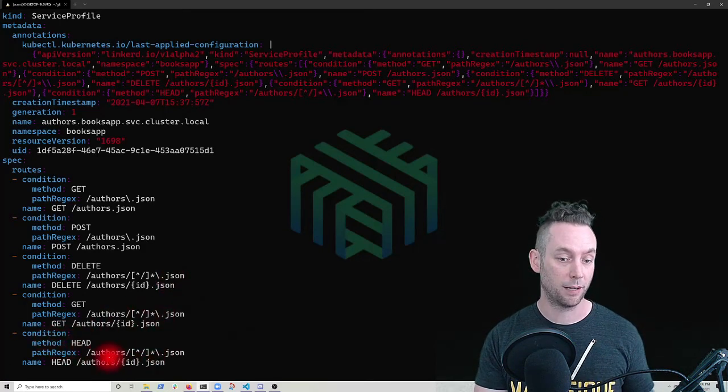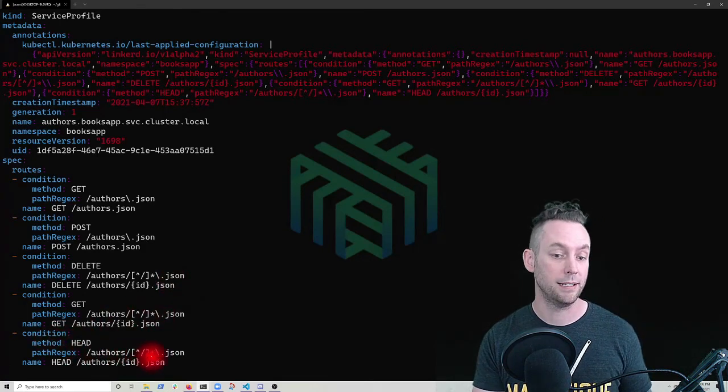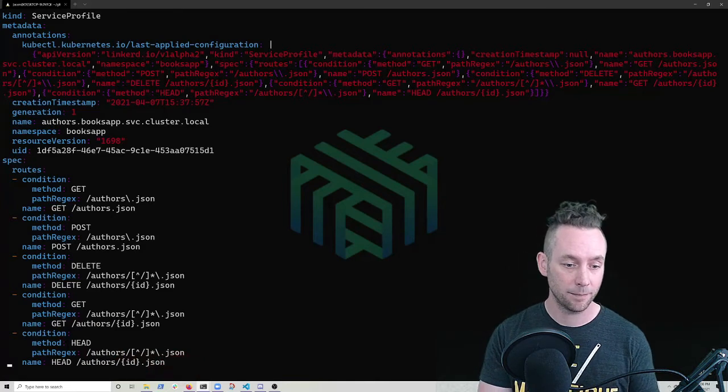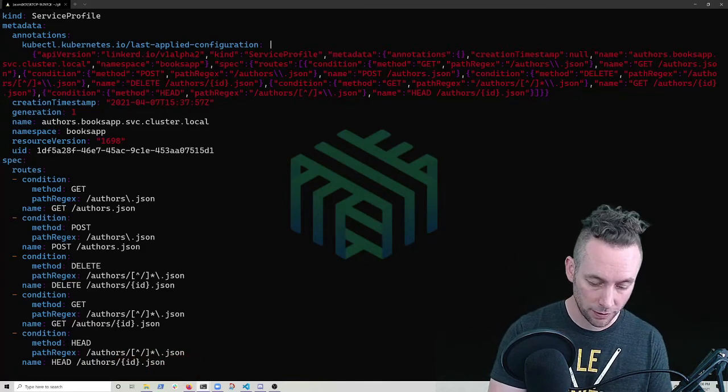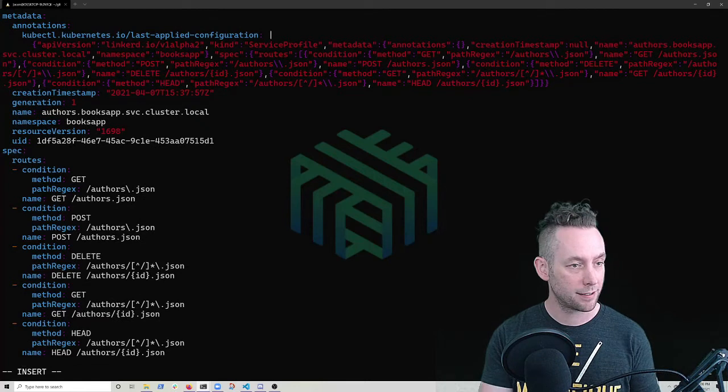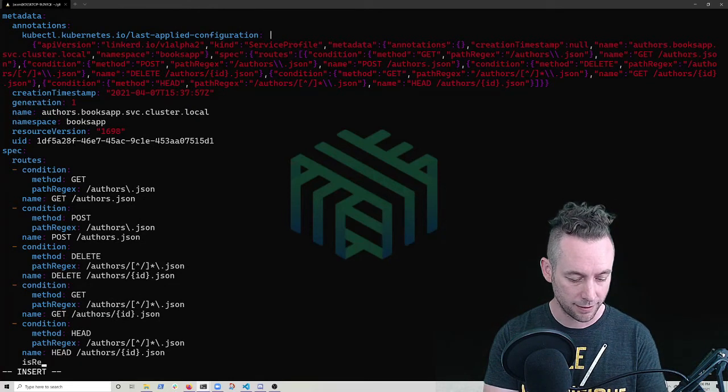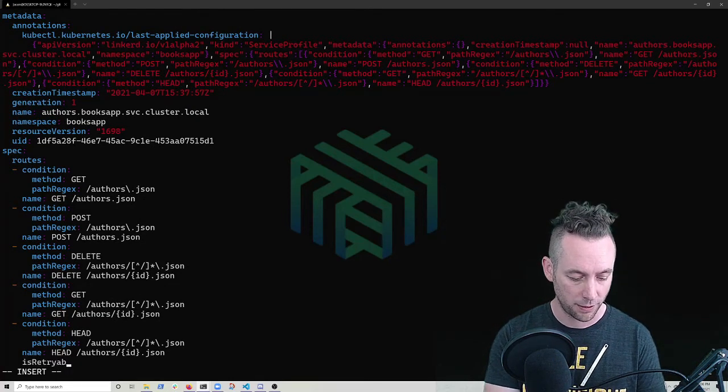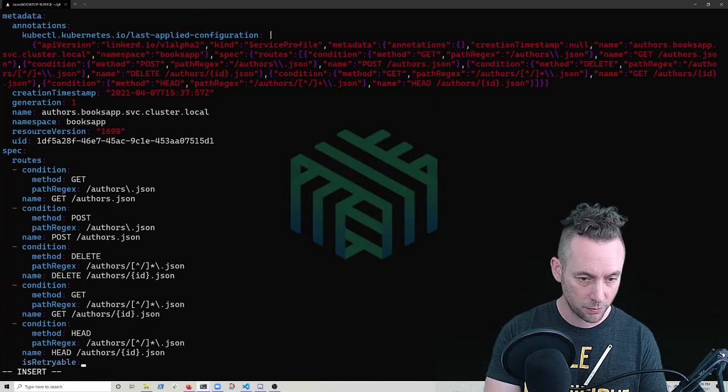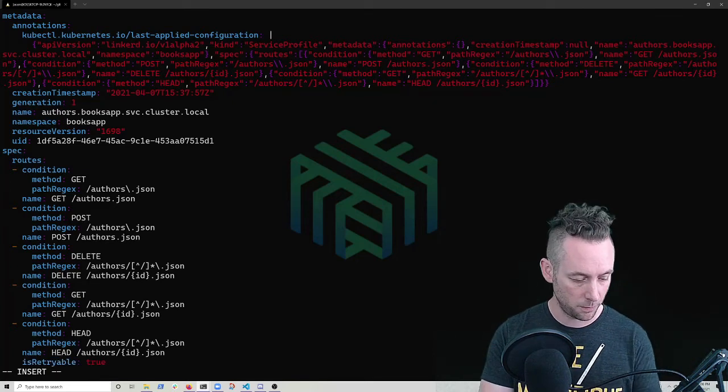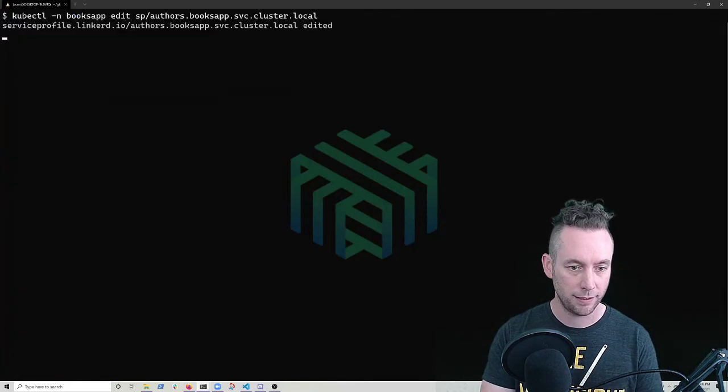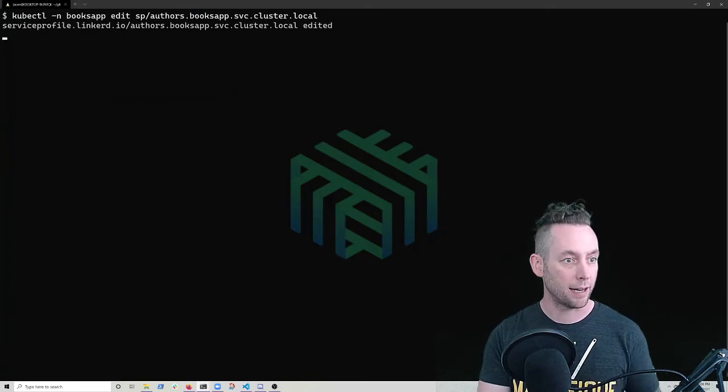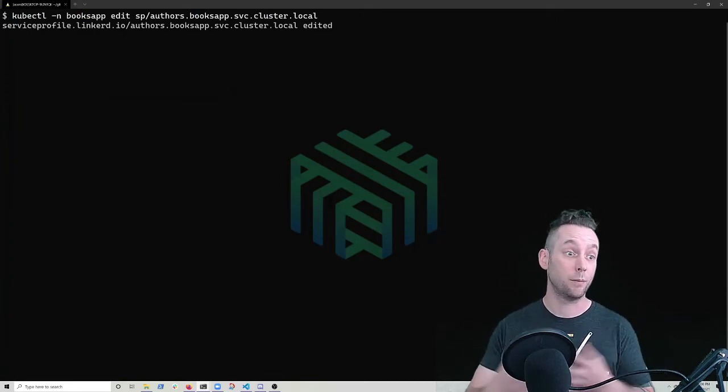So our service profile has the various routes for this service. And we're going to go into this head request that we saw before. So head authors ID dot JSON is failing. We're just going to go in here and we know that it's safe to retry this call. So we're going to add a field that says is retriable true. And I'm going to hope that I type that correctly.